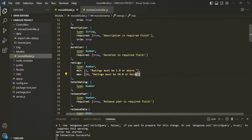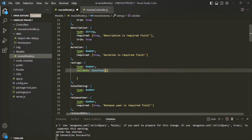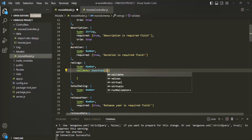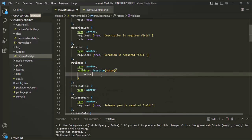I'm going to remove the min and max validators, and there I'm going to use the validate property. To this validate, we can assign a function, and this function is going to be our custom validator. This function will also receive the value which we are actually validating. Whatever value we pass for ratings, we will receive it as an argument to this function. So let's call it value. We want to return true if this value is greater than or equal to 1 and less than or equal to 10.